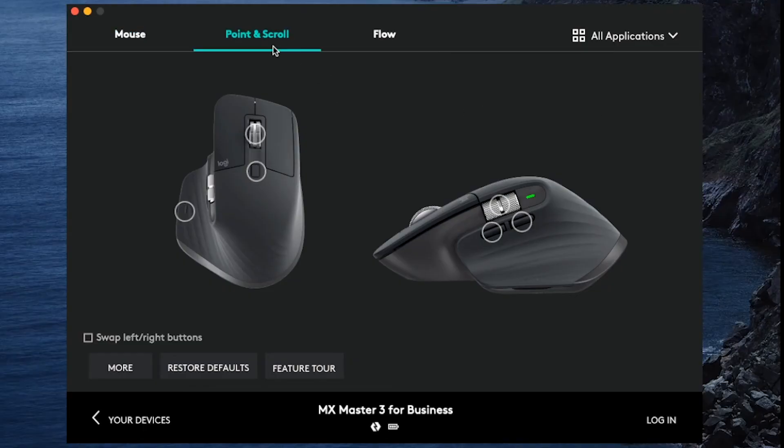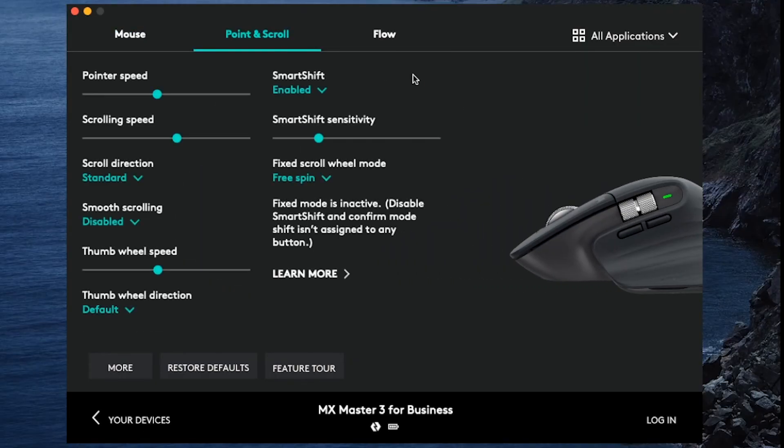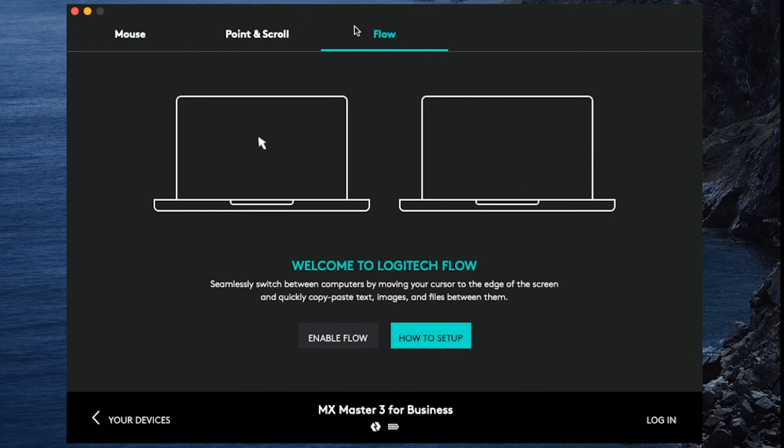You can also adjust the sensitivity of your mouse, such as through the speed of the pointer and scrolling wheel under point and scroll. And with compatible devices, you can use Logitech Flow, which allows you to quickly copy paste text, images, and files between two computers.